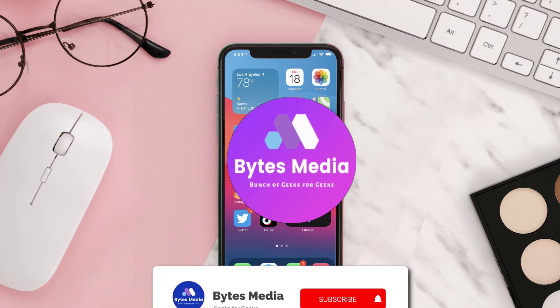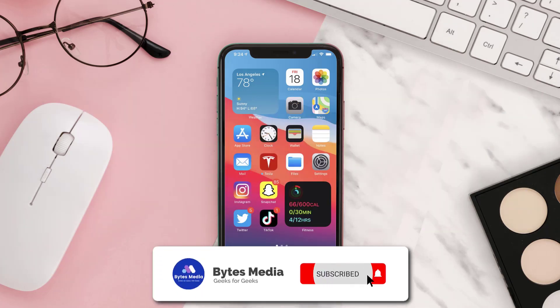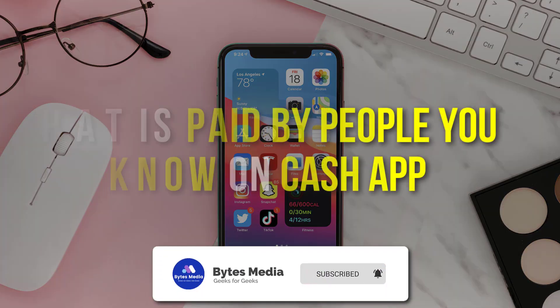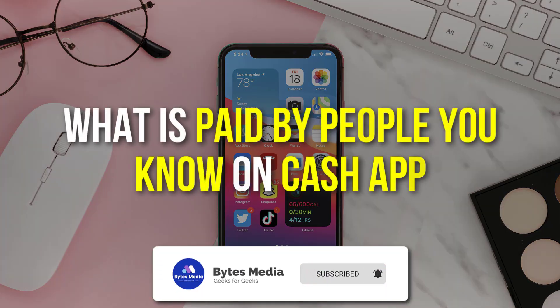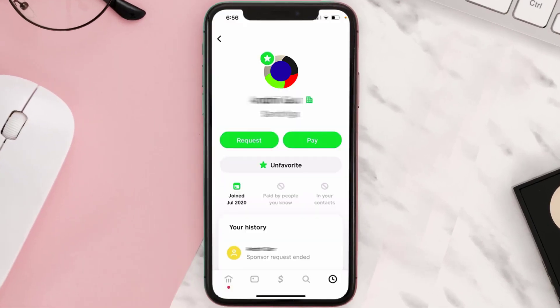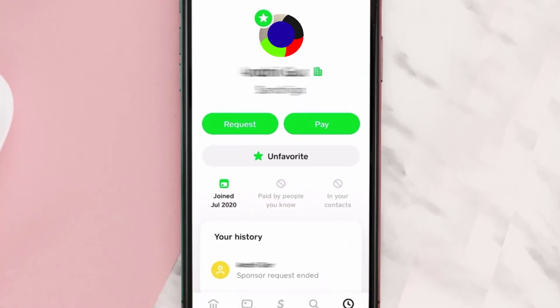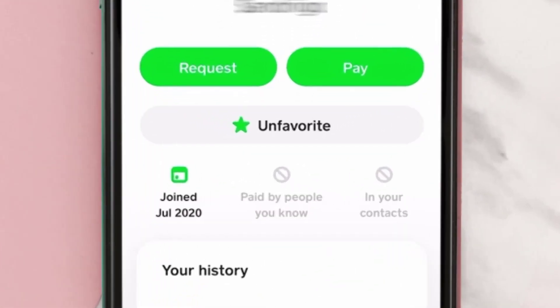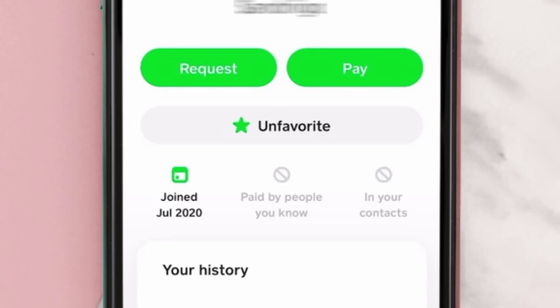Sometimes, when you look at a contact's profile on Cash App, you may see a label that says 'Paid by people you know.' This means that this contact has been paid by someone else who is also in your contacts list.